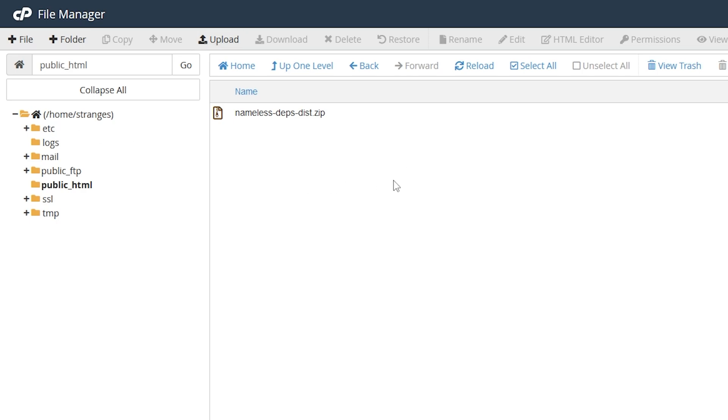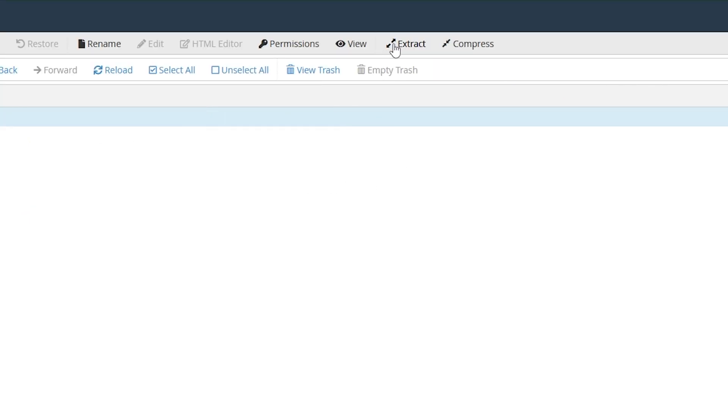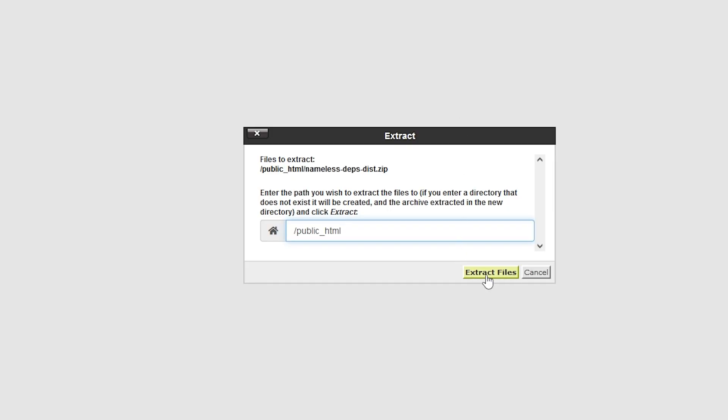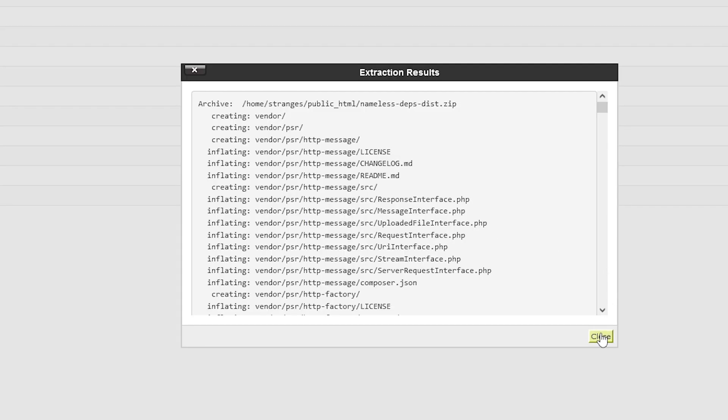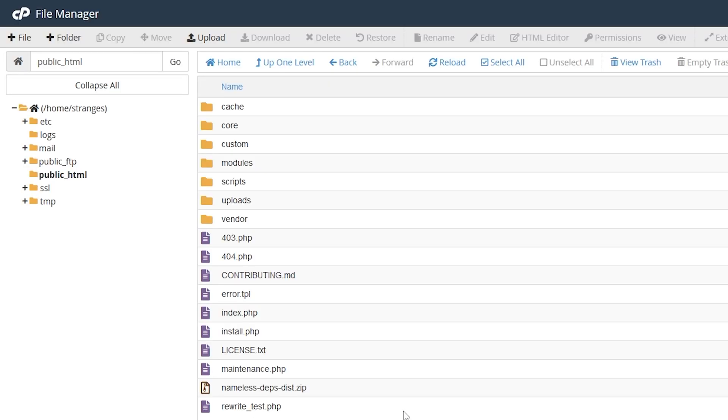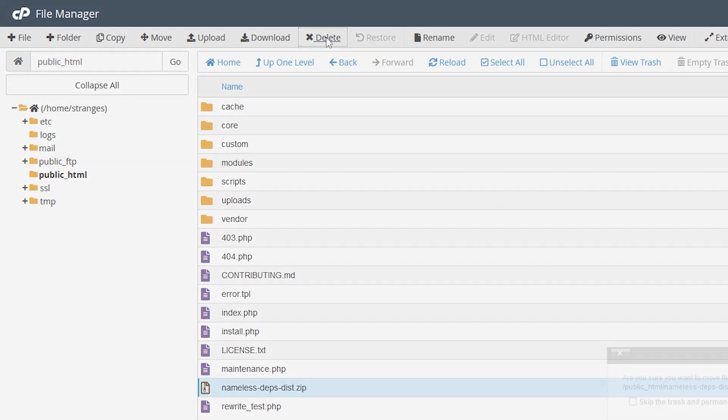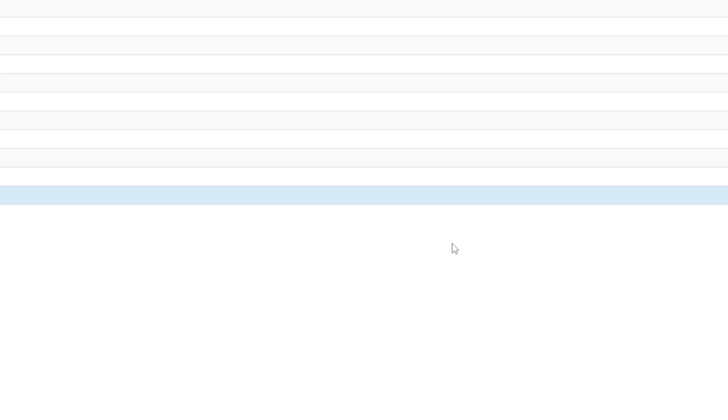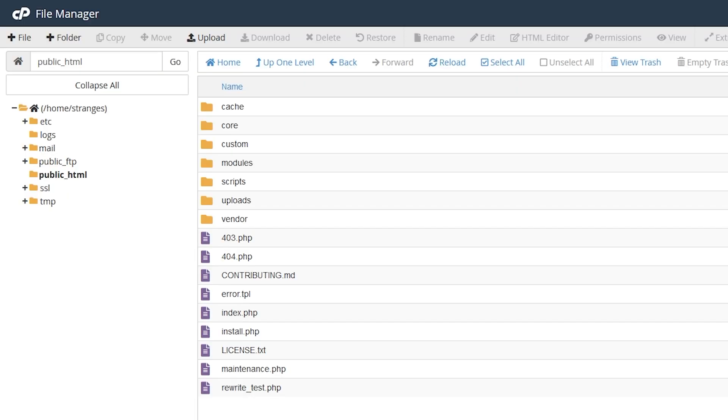So now what you're going to do is you're going to select it, and then click extract at the top. Click extract, and there we go. And now that we've extracted it, we can select the zip, and then delete it. Click confirm. So yours then should look like this. If instead of this, you get a single folder called nameless, then go into the folder, take everything out, and paste it into public html, and then delete the folder. But now we have all of our files set up.